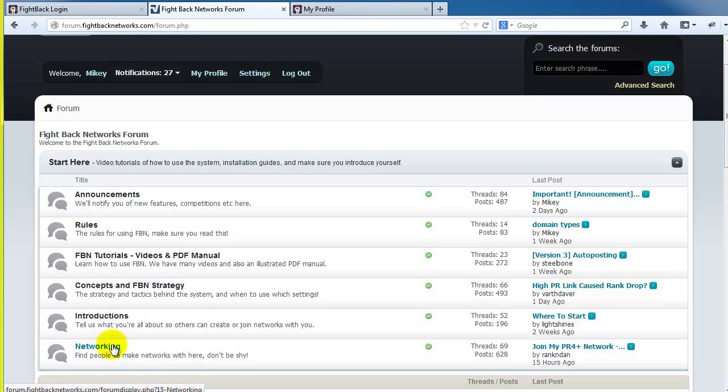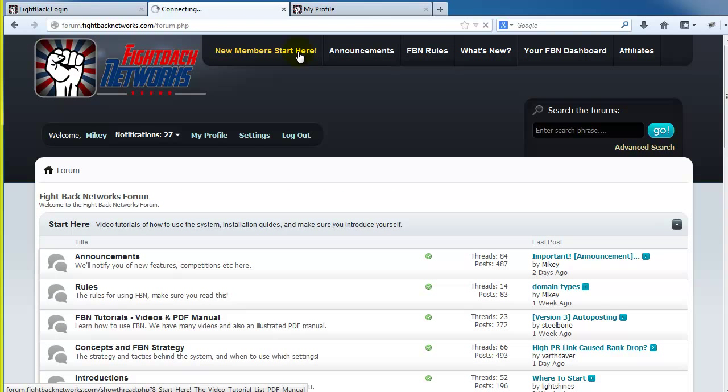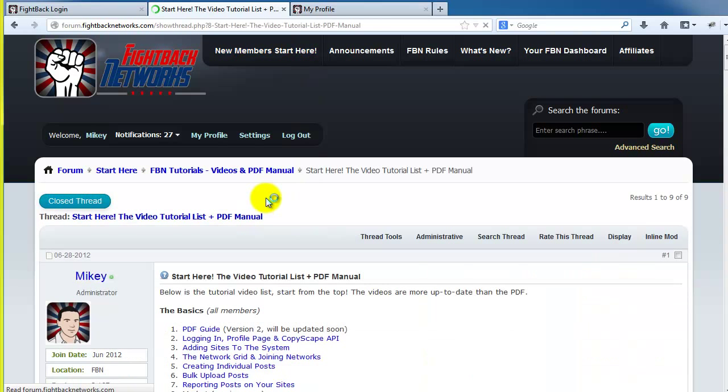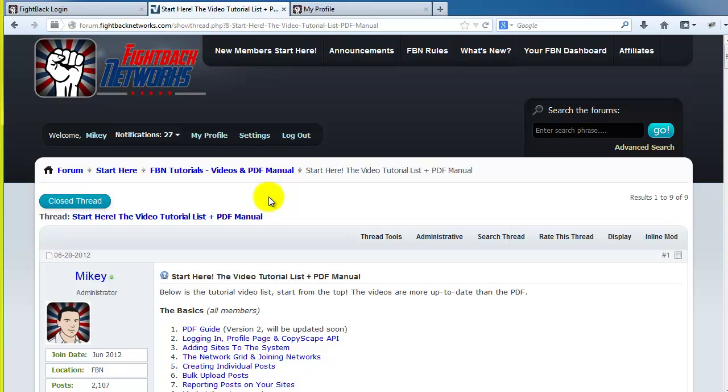So, look around. It may seem overwhelming at first, but start at the tutorial section and go from there. FBN is well worth your investment of time to learn the system properly, as you can see by the testimonial thread.